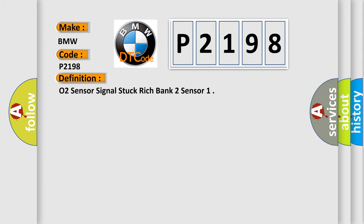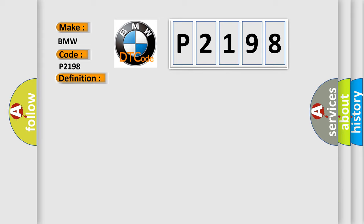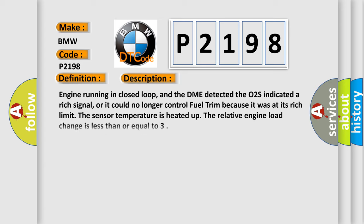The basic definition is: O2 sensor signal stuck rich bank 2 sensor. And now this is a short description of this DTC code. Engine running in closed loop, and the DME detected the O2S indicated a rich signal, or it could no longer control fuel trim because it was at its rich limit. The sensor temperature is heated up. The relative engine load change is less than or equal to...